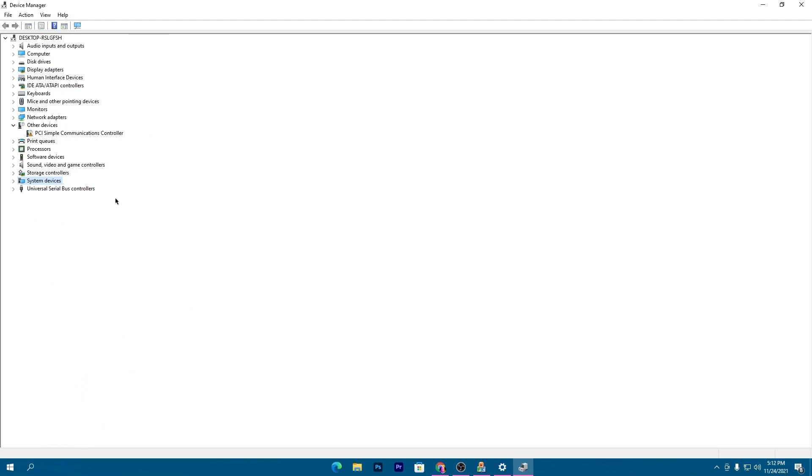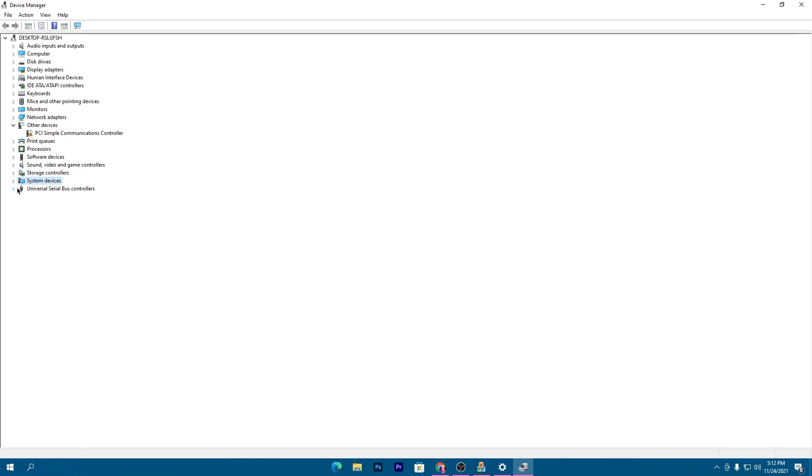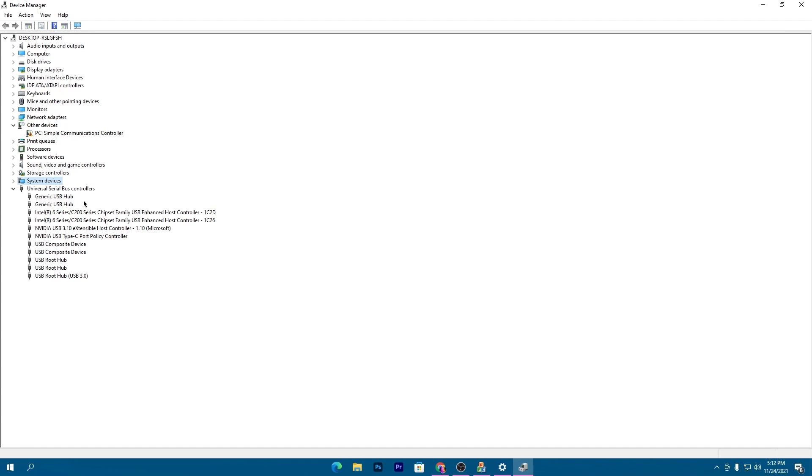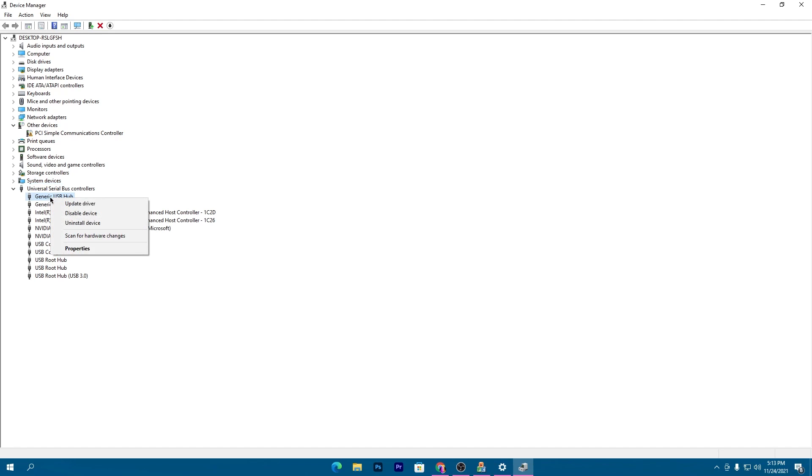Next, go to Universal Serial Bus Controllers. Click the dropdown and find your mouse and keyboard. I'm using non-branded devices, so here are my USB devices.